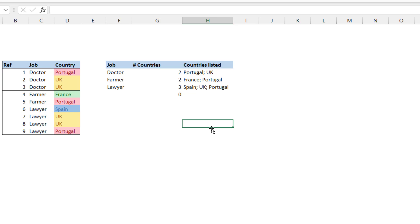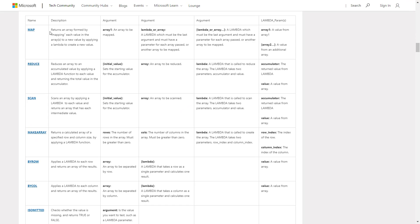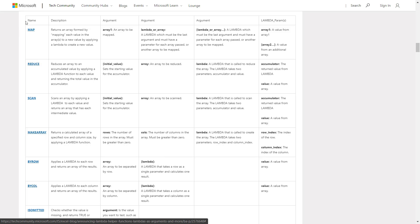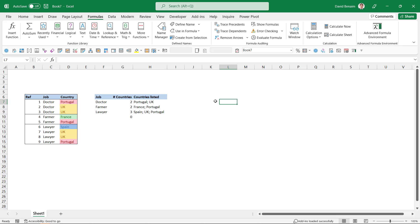There were other new functions released alongside LAMBDA — they're called the Lambda Helper Functions. Let's look at the blog post about that. The functions include MAP, REDUCE, SCAN, MAKEARRAY, BYROW, BYCOL, and ISOMITTED. I won't go through these in detail in this video because they are quite advanced and I've only used them a little so far. There is also a concept known as recursive lambdas, which allows you to create loops — it goes through the function and does something, then goes through it again, something previously done with VBA. More advanced, but I'm not going to cover that in this video.